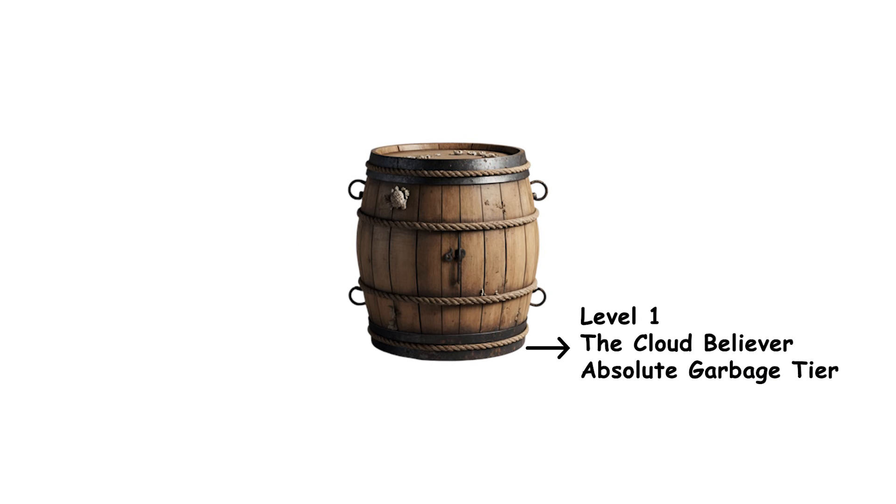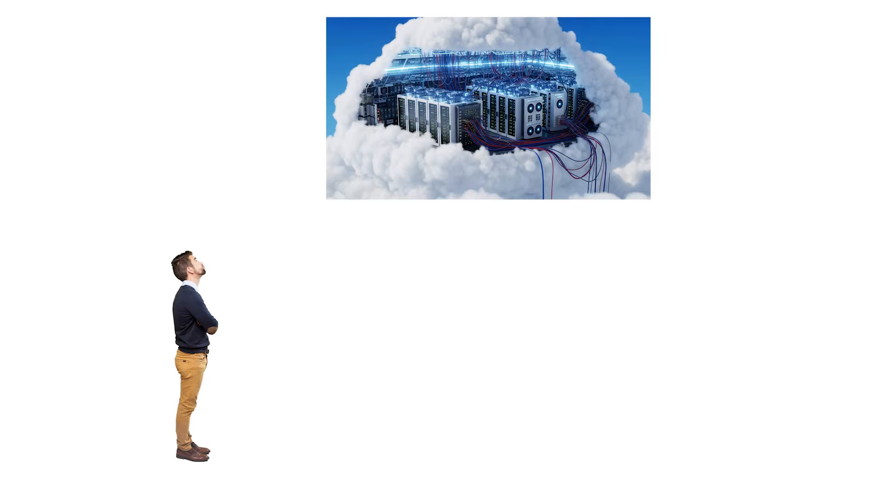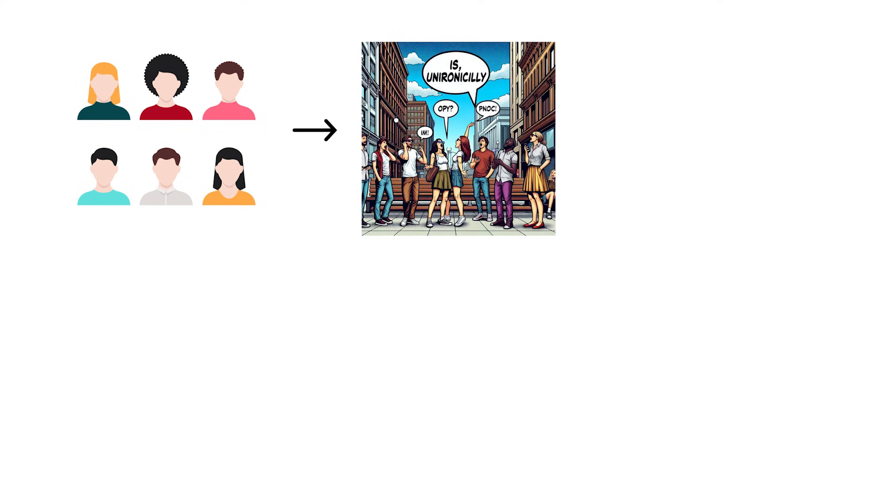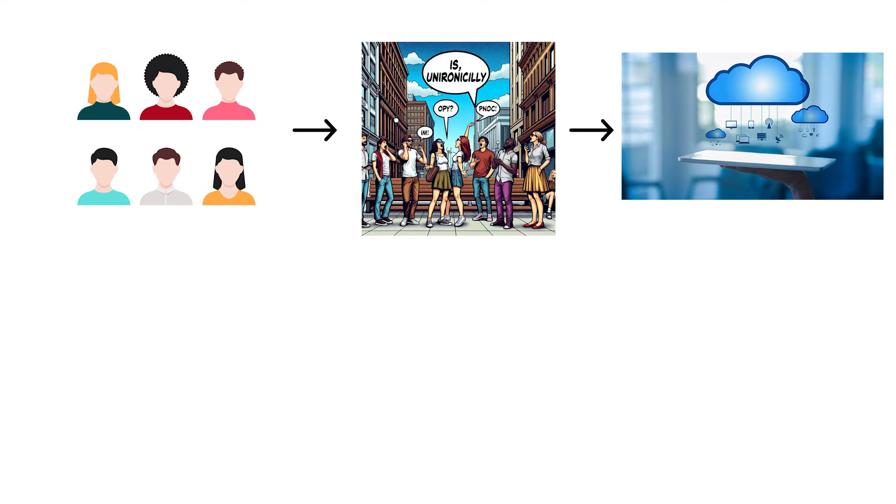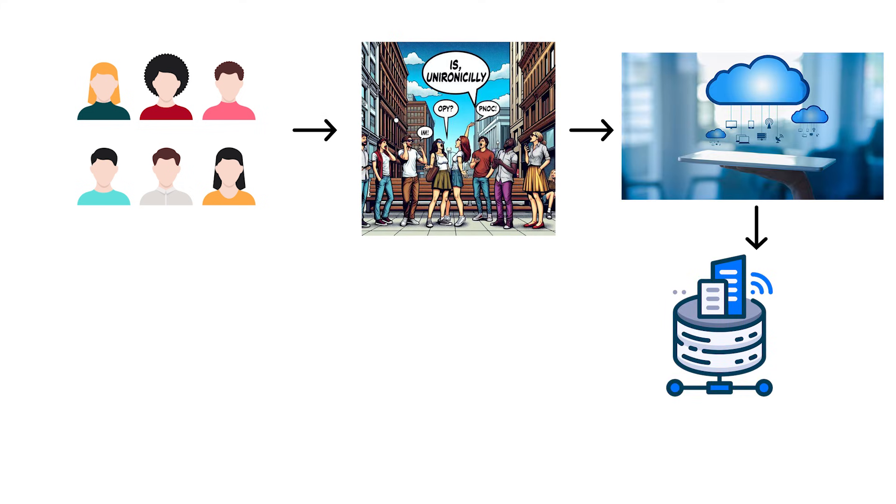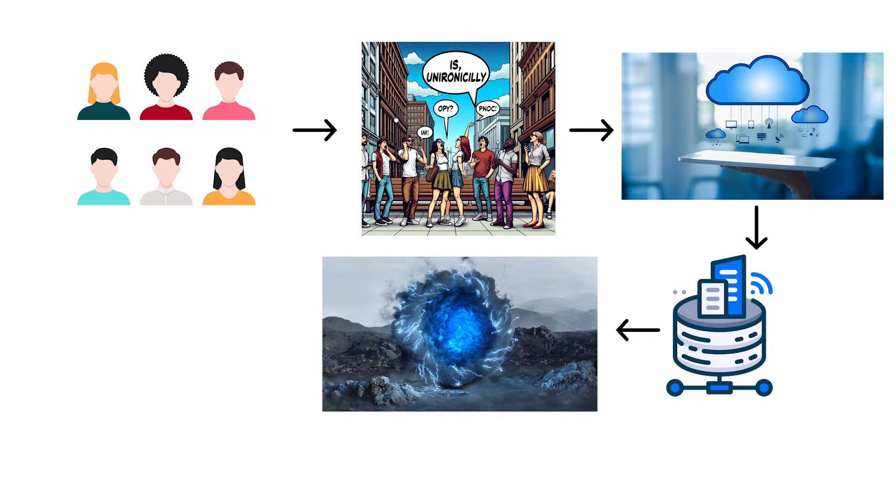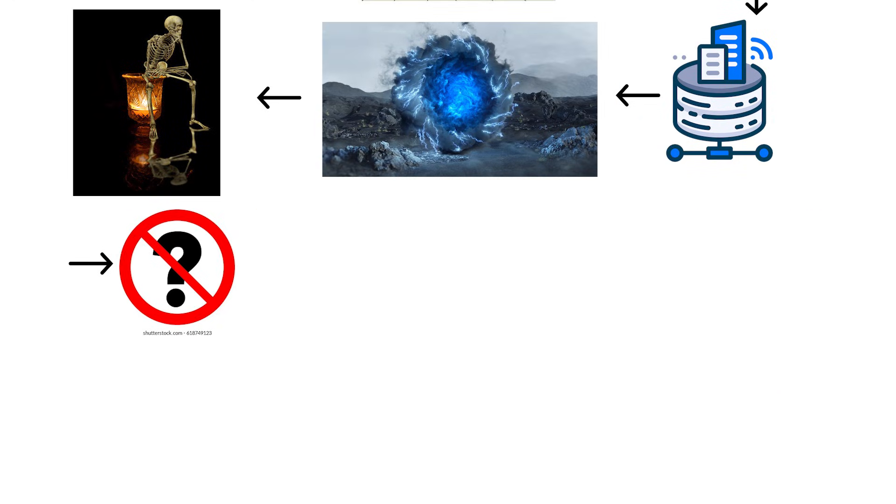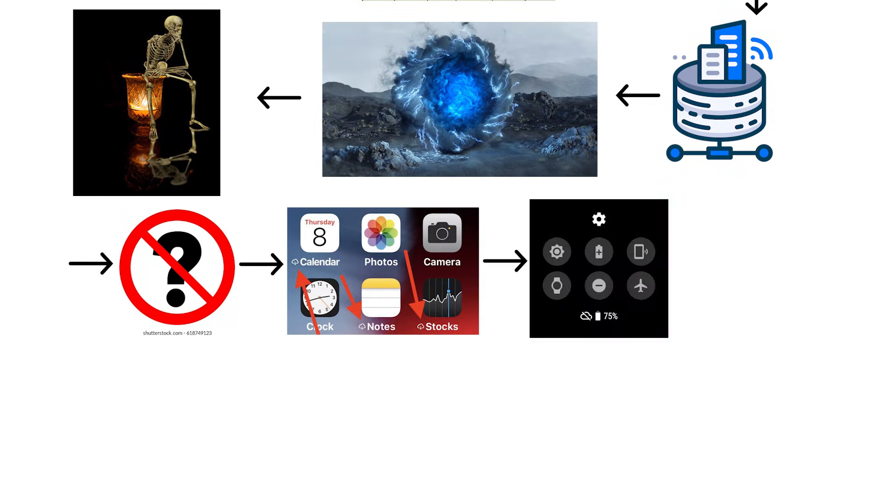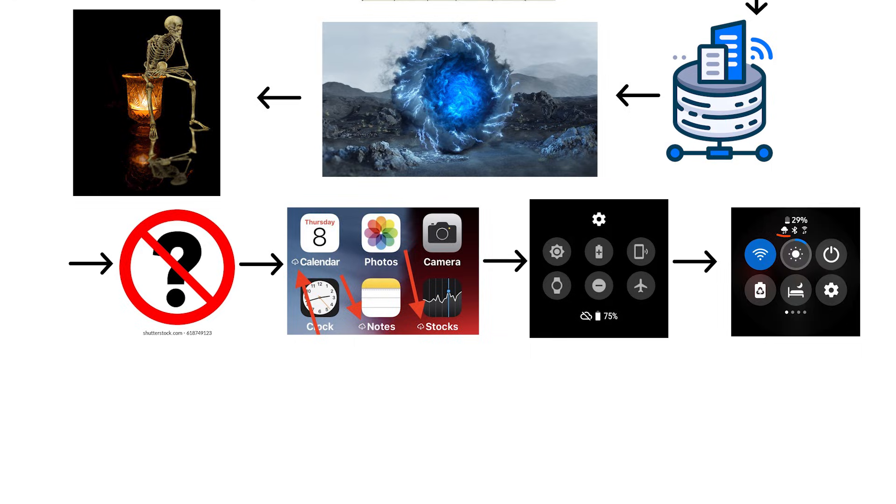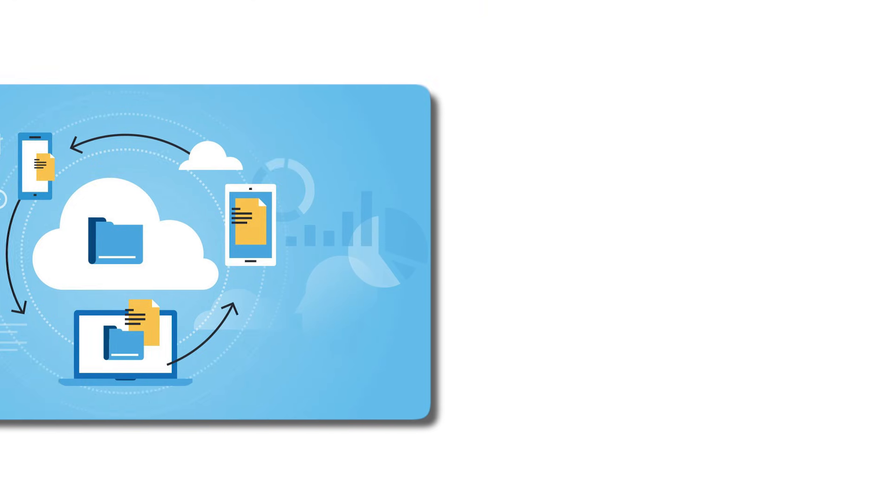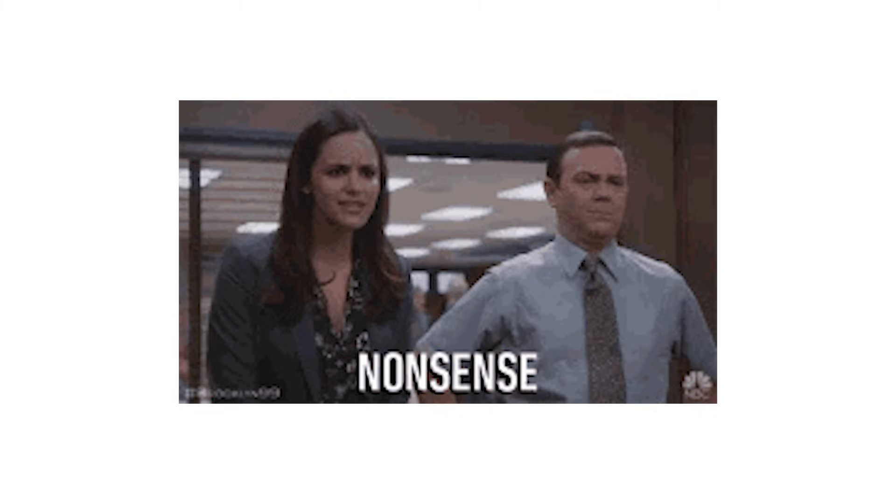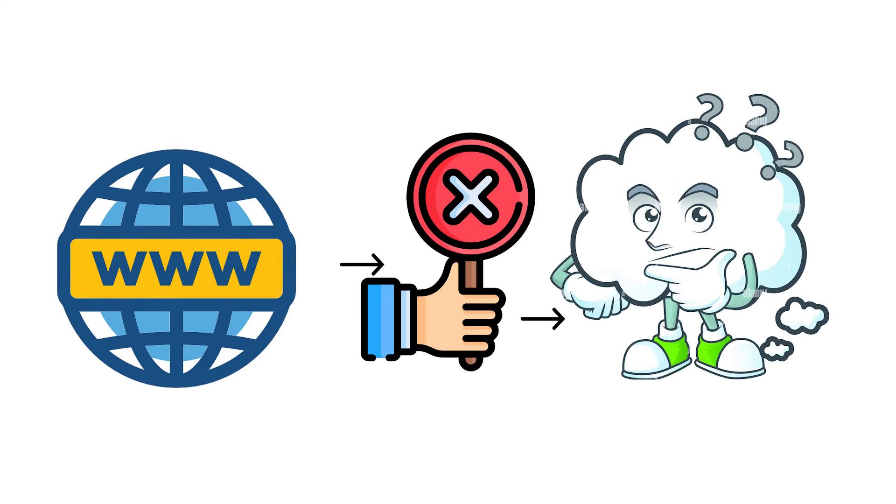The absolute bottom of the barrel. People who think the internet is literally a fluffy cloud floating in the sky. You know who I'm talking about. These are the people who unironically think the cloud means their data just exists in some magical digital dimension. They've never questioned it once in their life. They see those little cloud icons on their phone and think, yeah, that's exactly how it works. It's stored in a cloud somewhere. The internet is not a bubble cloud.